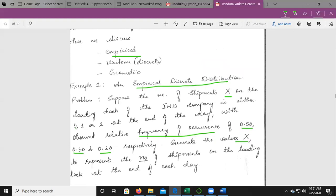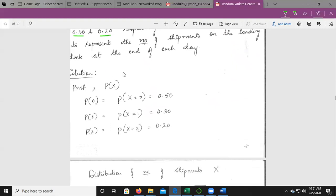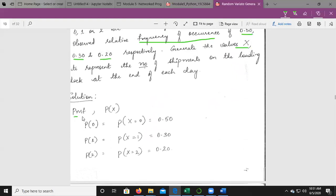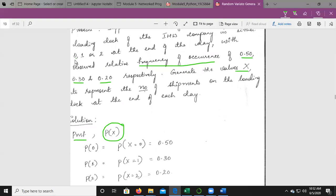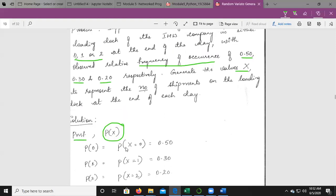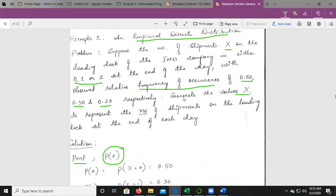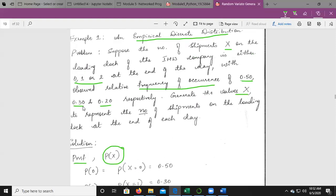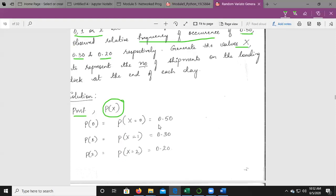For discrete distributions we work with probability mass functions and cumulative distribution functions. The probability mass function P(x) gives: P(x=0) = 0.50, P(x=1) = 0.30, and P(x=2) = 0.20. These probabilities are taken directly from the observed relative frequency data.